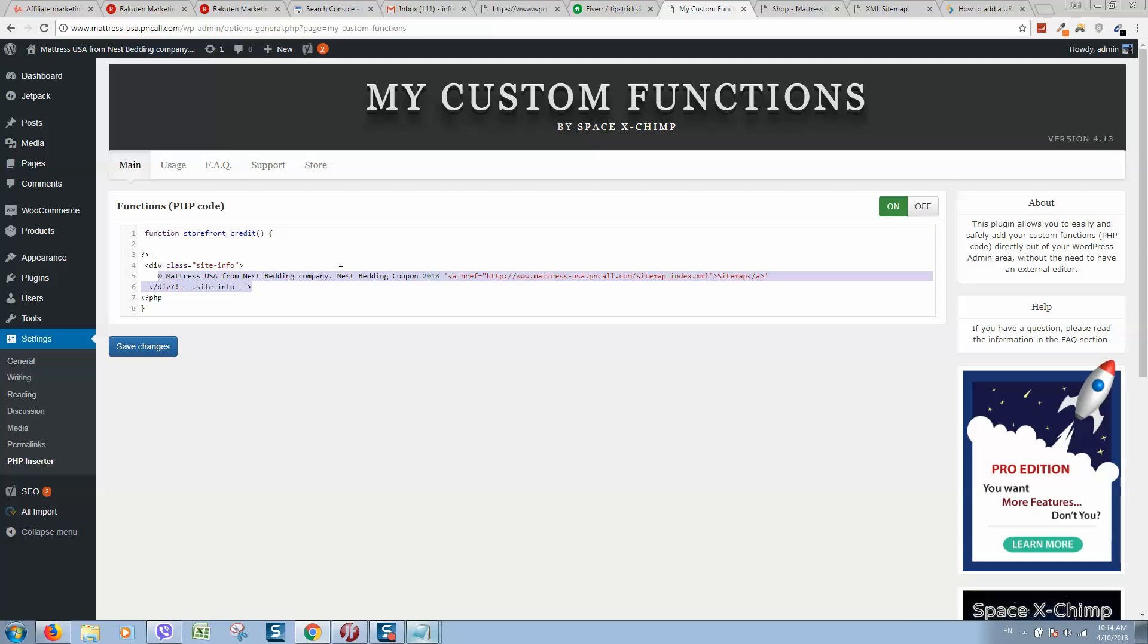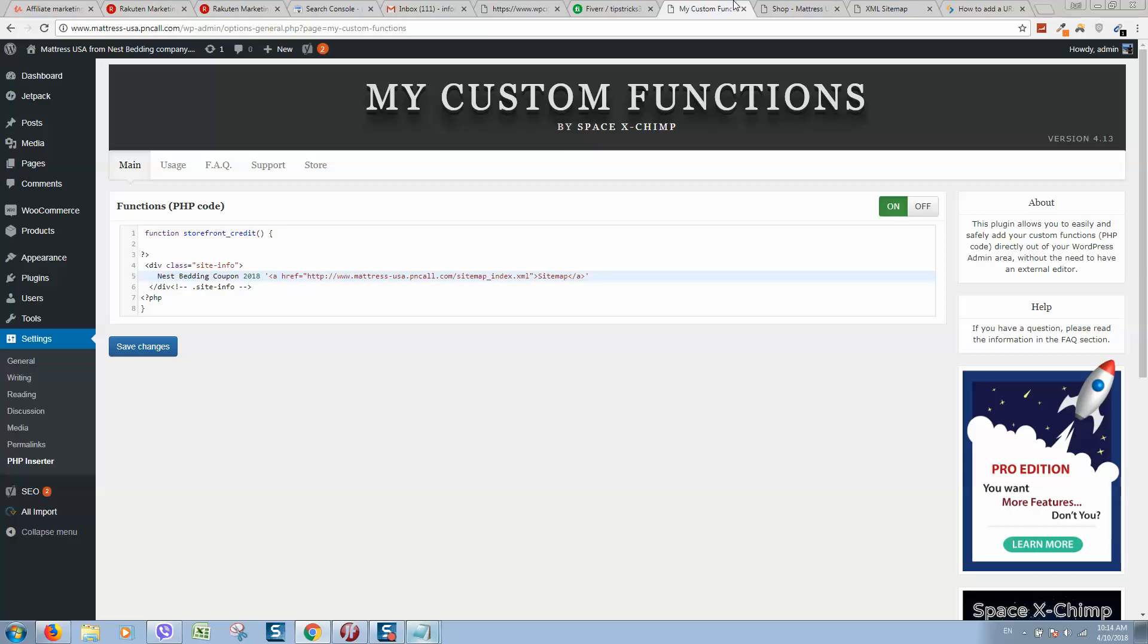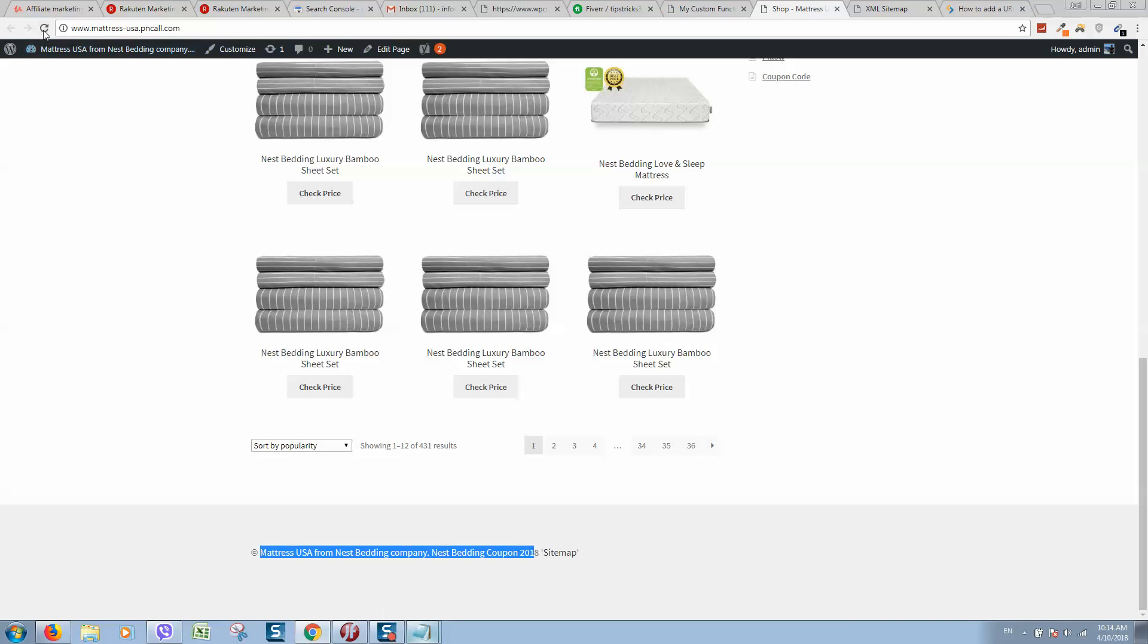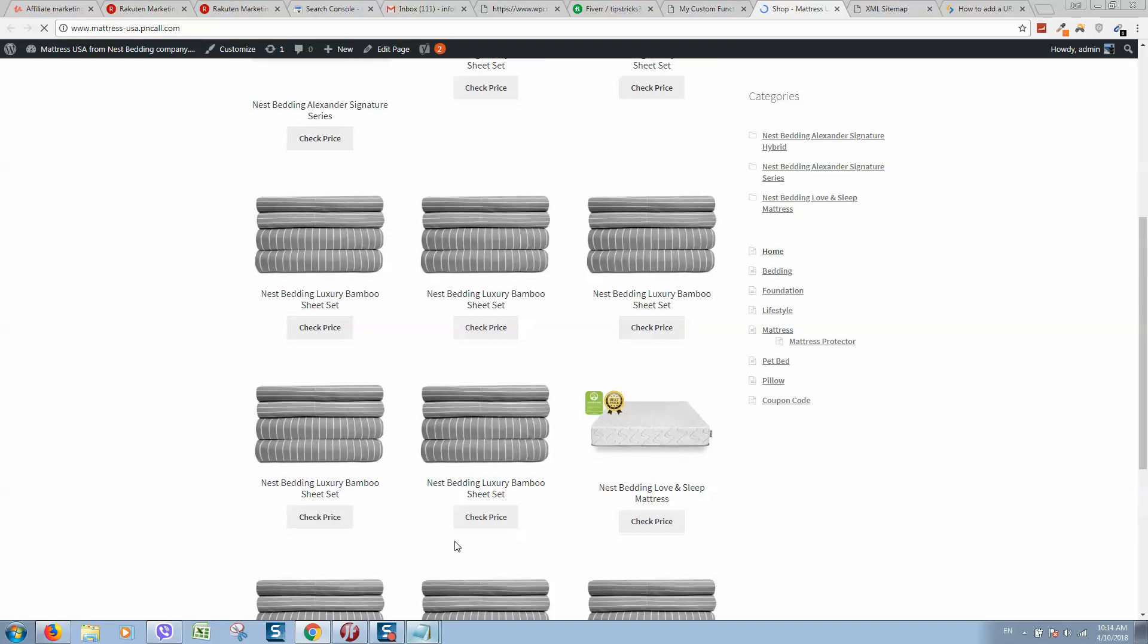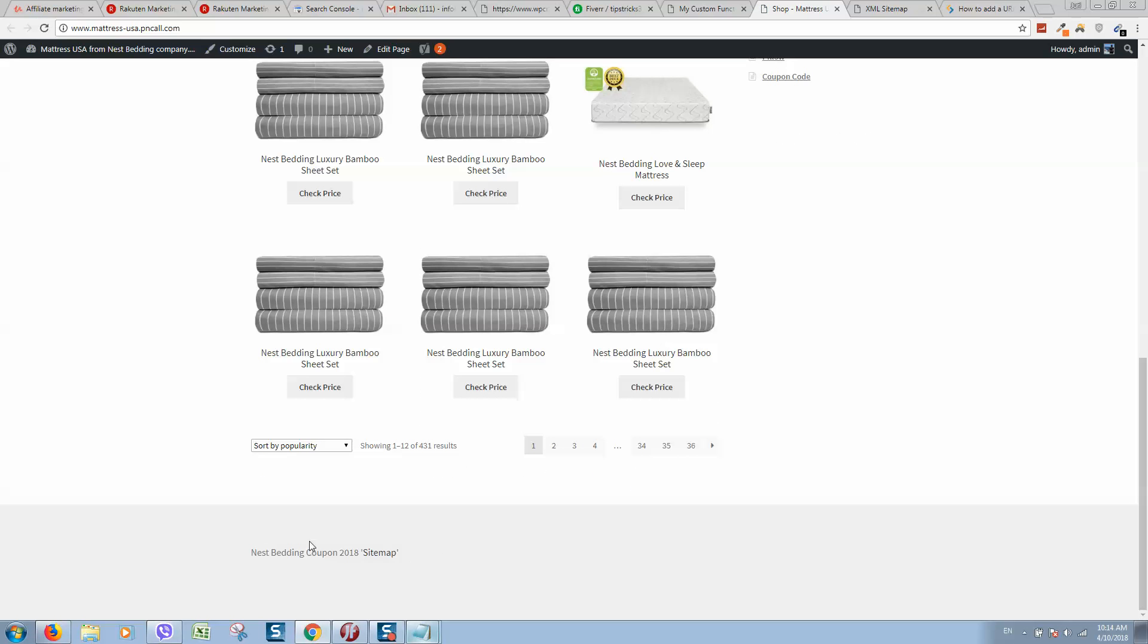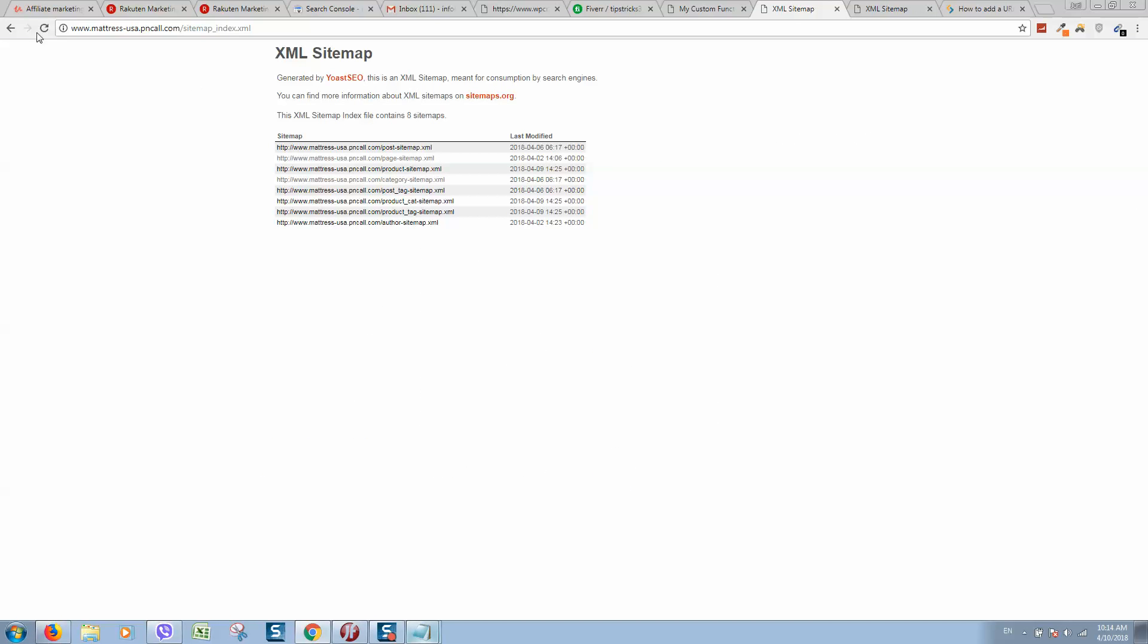You can change it. For example, let's remove this. Click on save. Refresh. And as you can see, footer changed. And here is hyperlink to our sitemap.